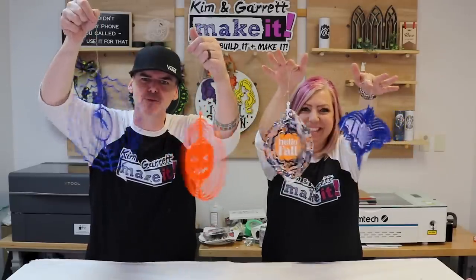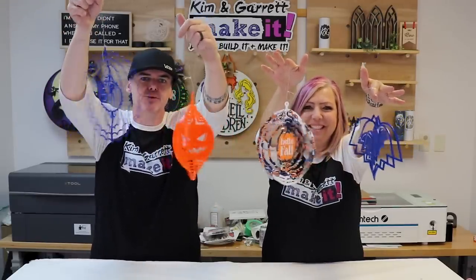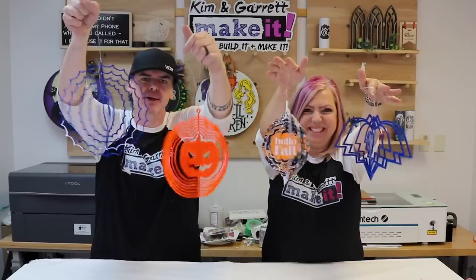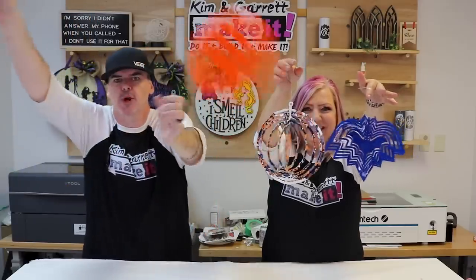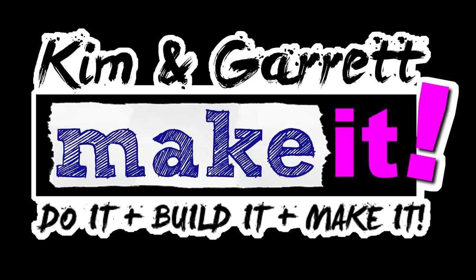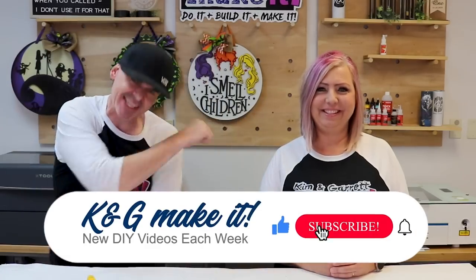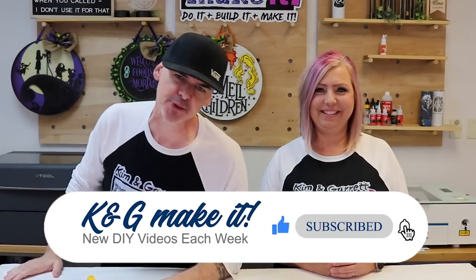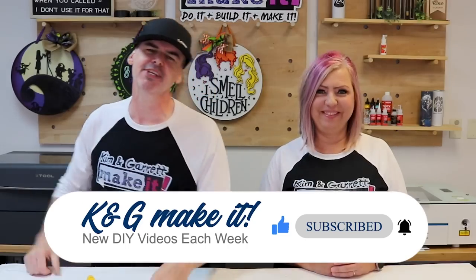We just made these crazy easy acrylic wind spinners and we'll show you how we did it right now. What is up? Welcome back. Do you like to Build It and Make It? So do we. And we have new videos each week, every Tuesday and Friday.